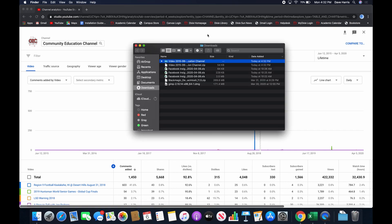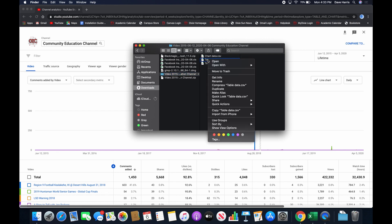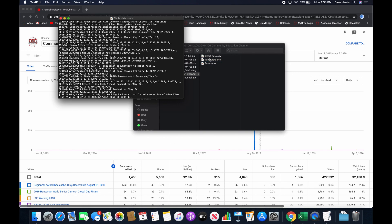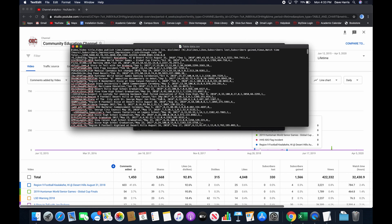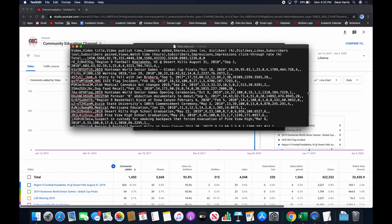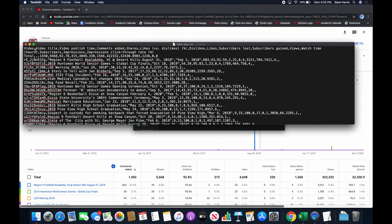If I click on the downloaded file, it opens up my file system, and we can see inside here I have chart data, table data, and totals. I'm going to show you what the comma-separated values format looks like. I'll right-click on table data and open with a text editor — just like Notepad in Windows. If we look at this and zoom in a little bit, we can see that along the top we have what would have been the headers for all of these fields. It starts with video, and notice they're separated by commas: video, video title, video publish time, and so forth.